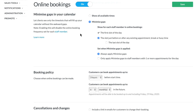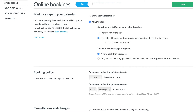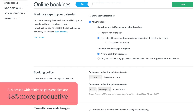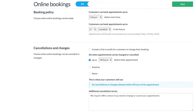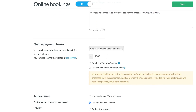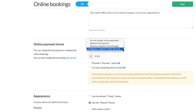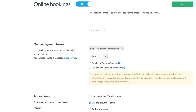Next, select whether you'd like to show all available times or minimize gaps. This lets clients see only the time slots that will fill up your calendar without the awkward gaps. Businesses that have minimized gaps enabled are 48% more productive than those that don't. Continue on to set your booking, change, and cancellation policies.